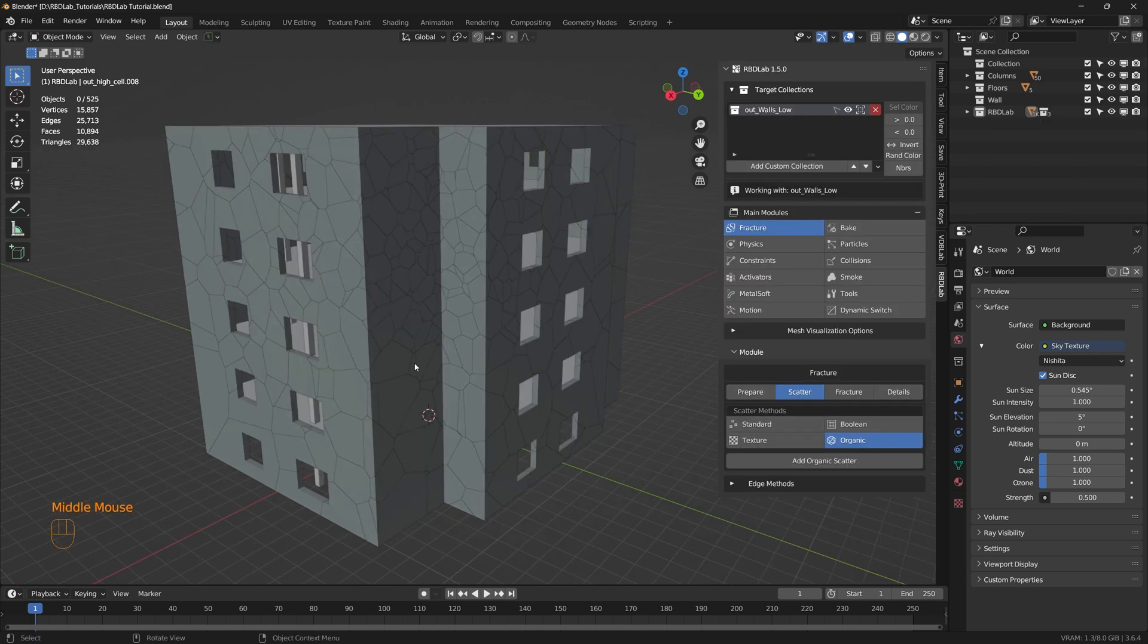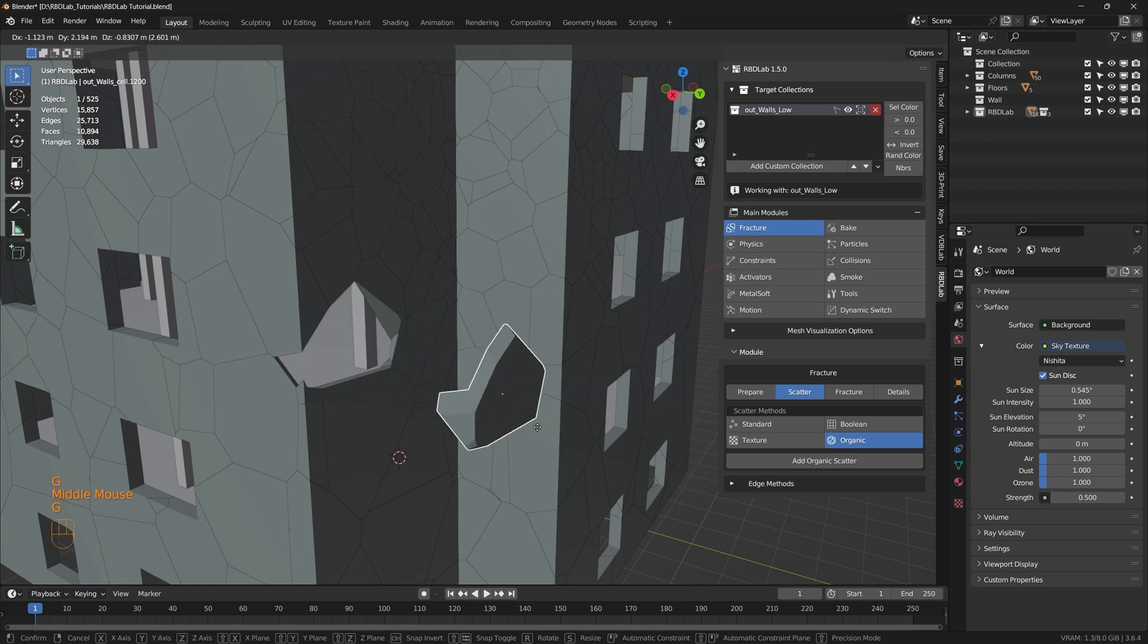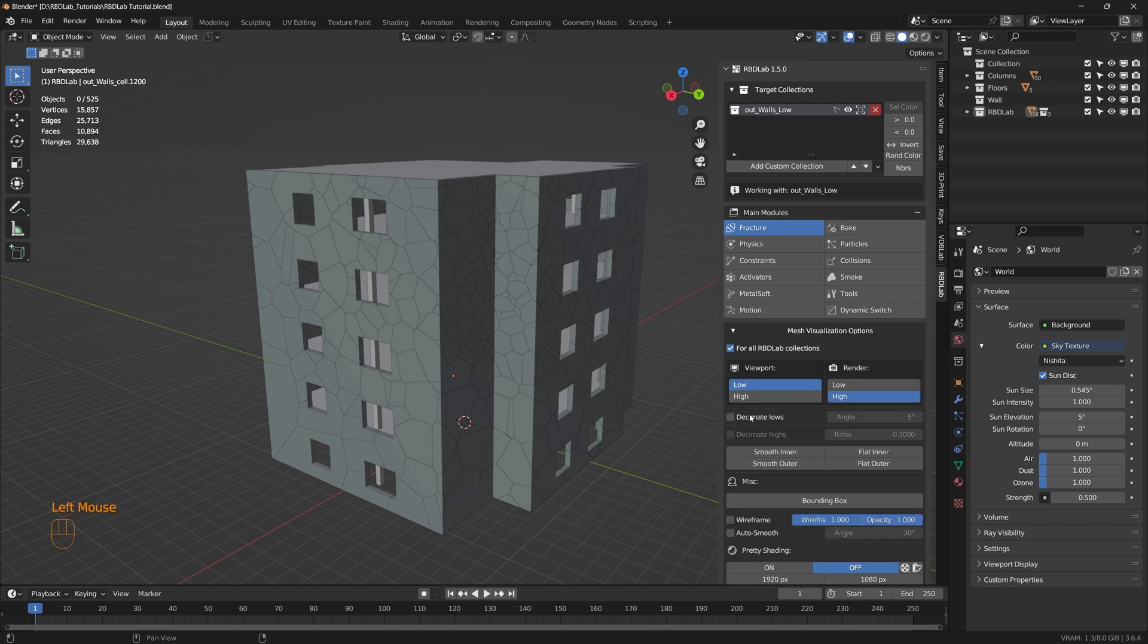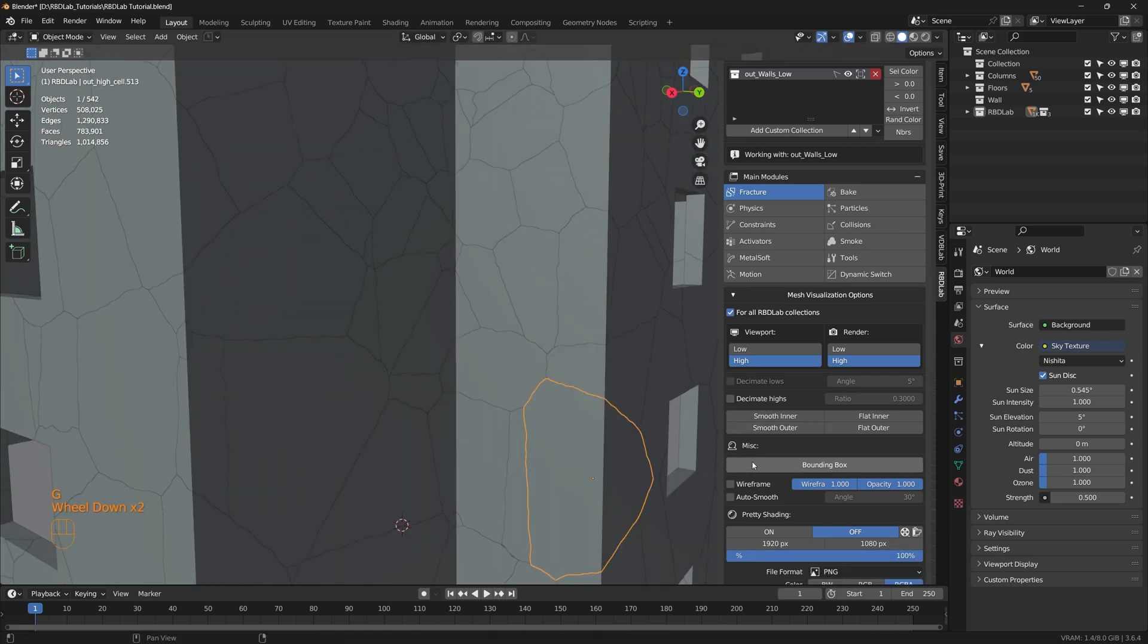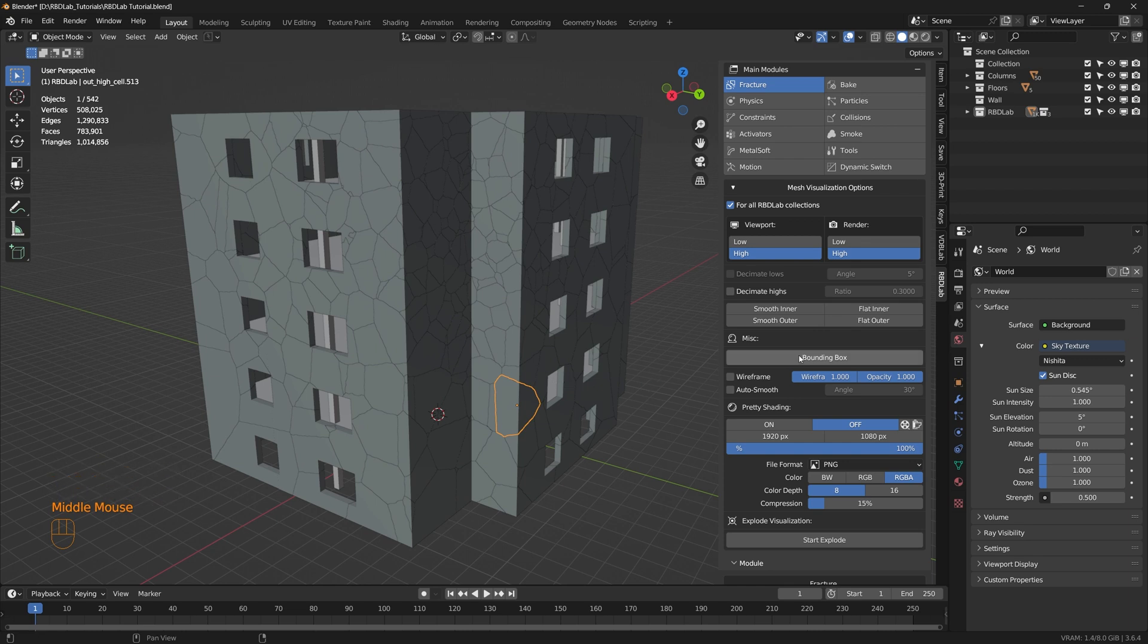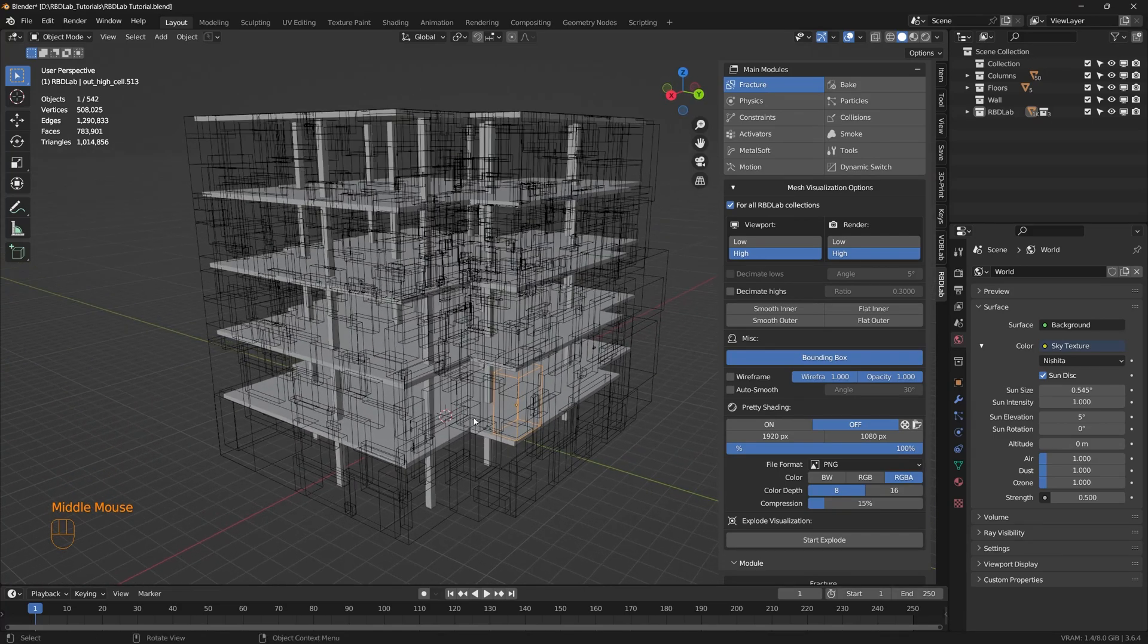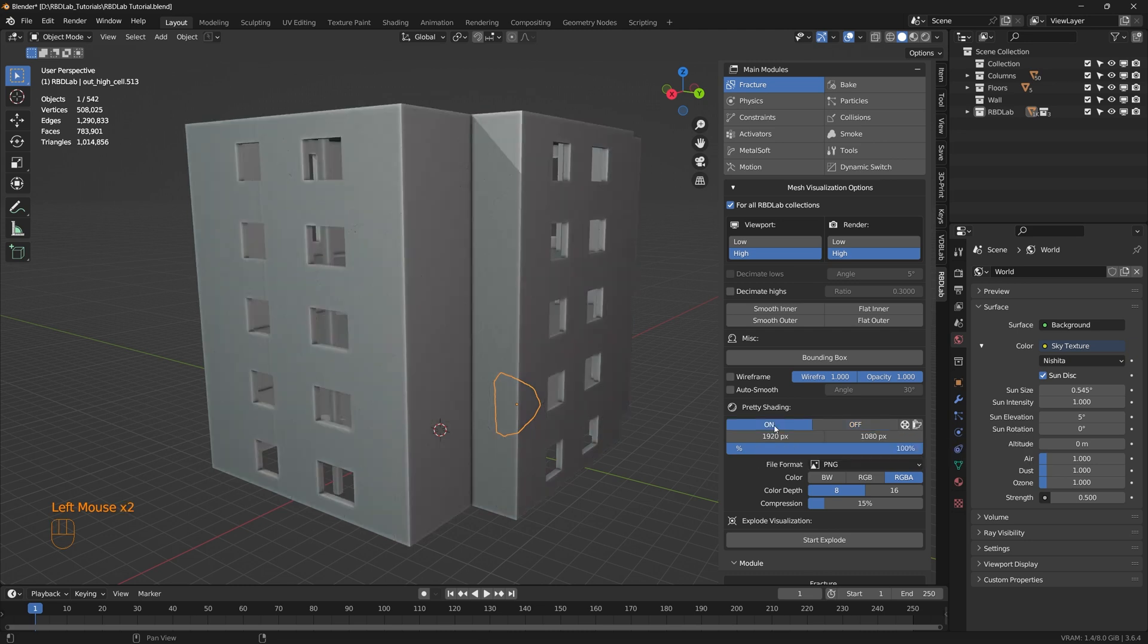Now once we apply the high details, in the viewport we'll be working with the low resolution version because that makes the viewport performance much faster. Now once we have the outer wall fractured, let's take a look at the mesh visualization options that we have. Here we can flip the viewport to low or high resolution. If we flip to high resolution version we can see the high resolution details. In order to improve the viewport performance if we have thousands of chunks we can actually use this bounding box option where all of these chunks appear as bounding boxes. So this improves the viewport performance.